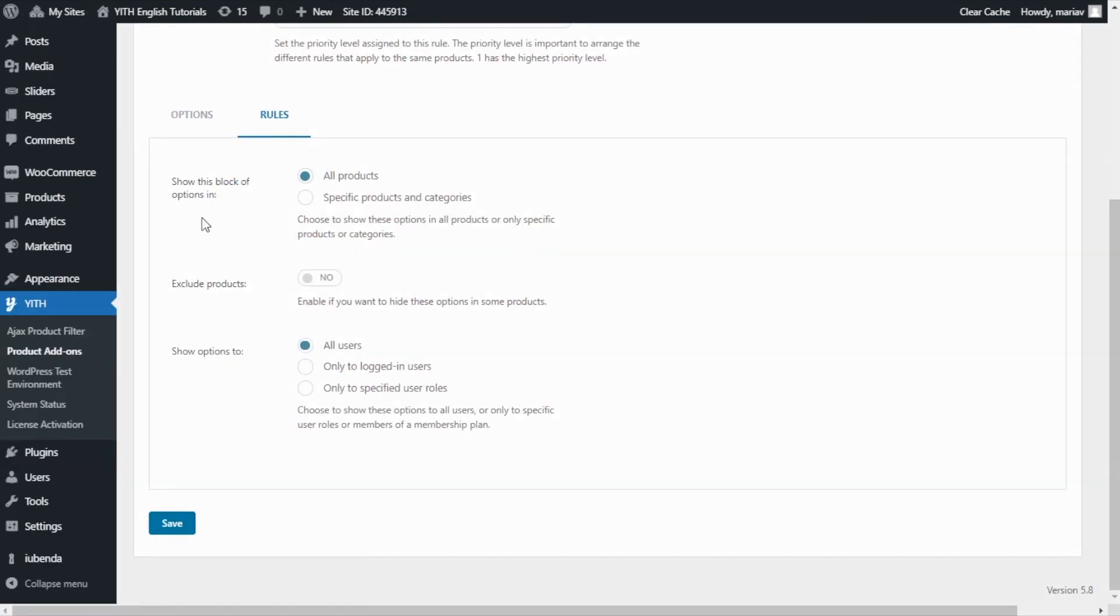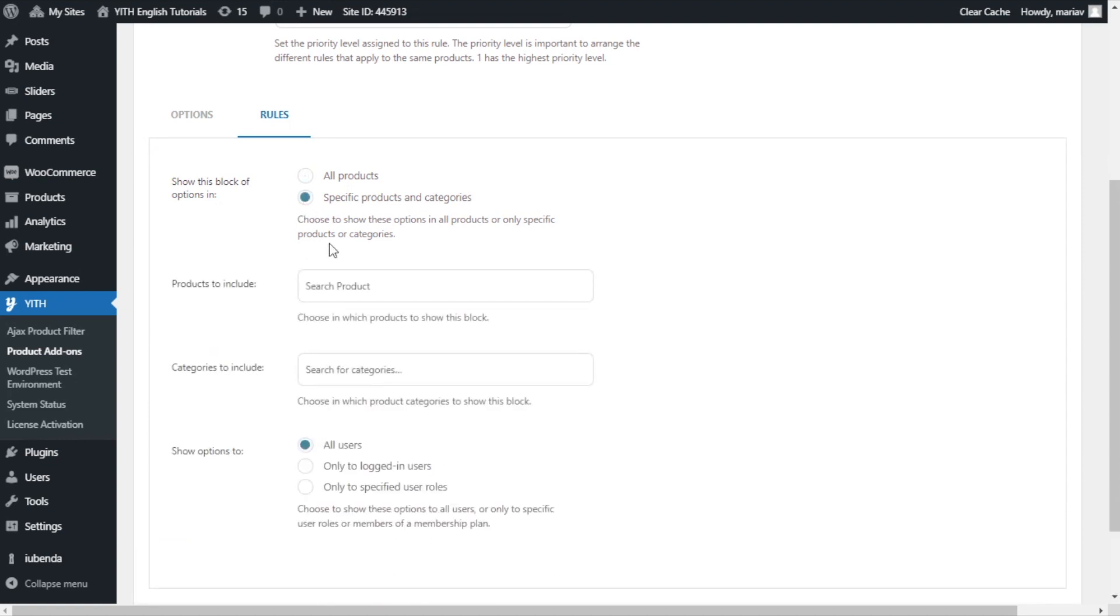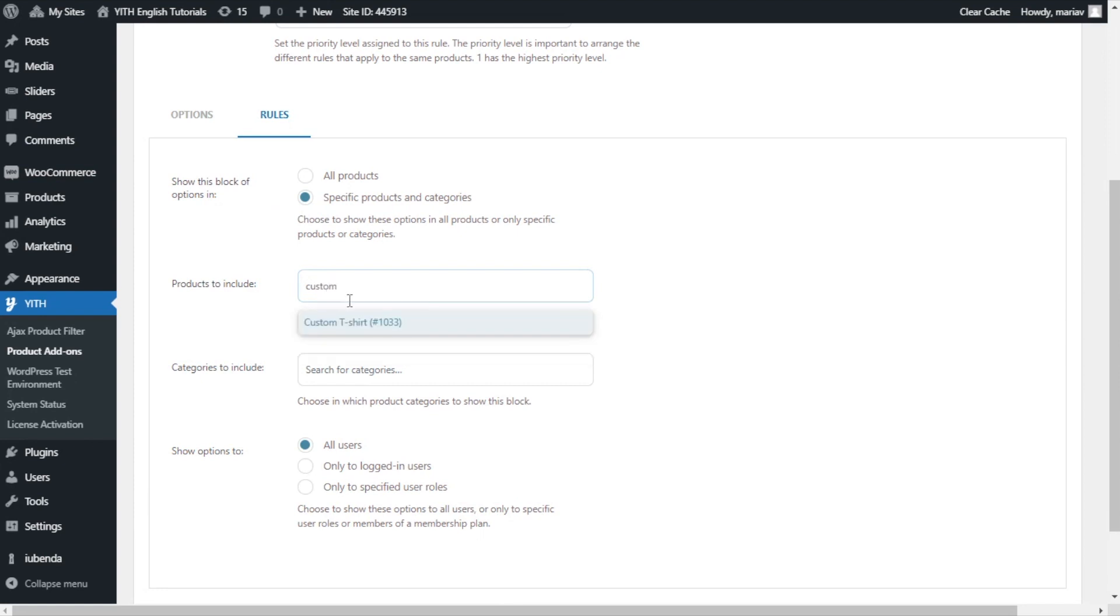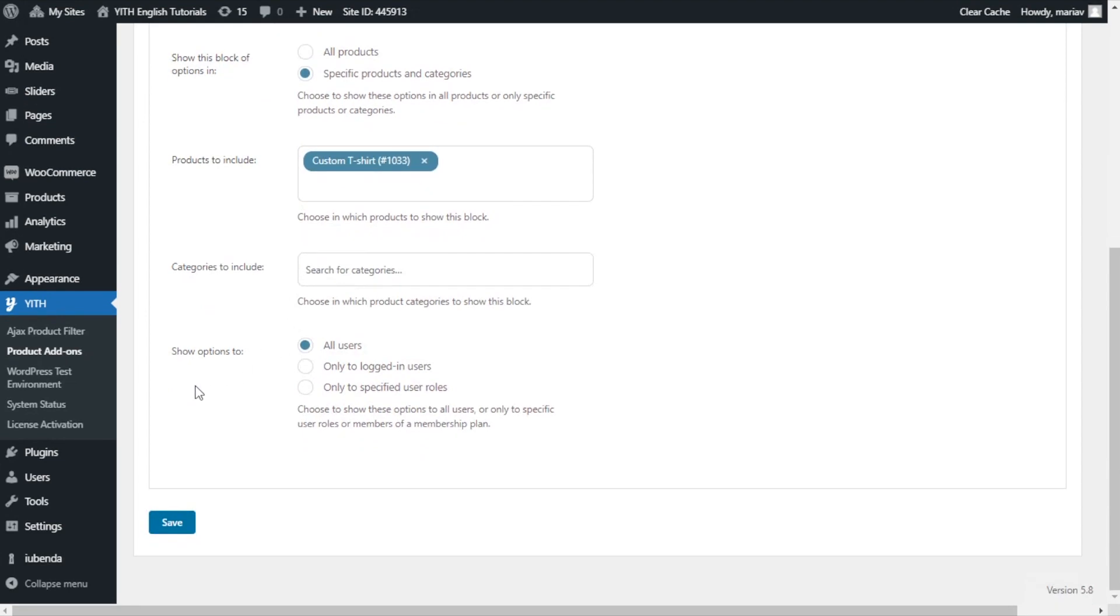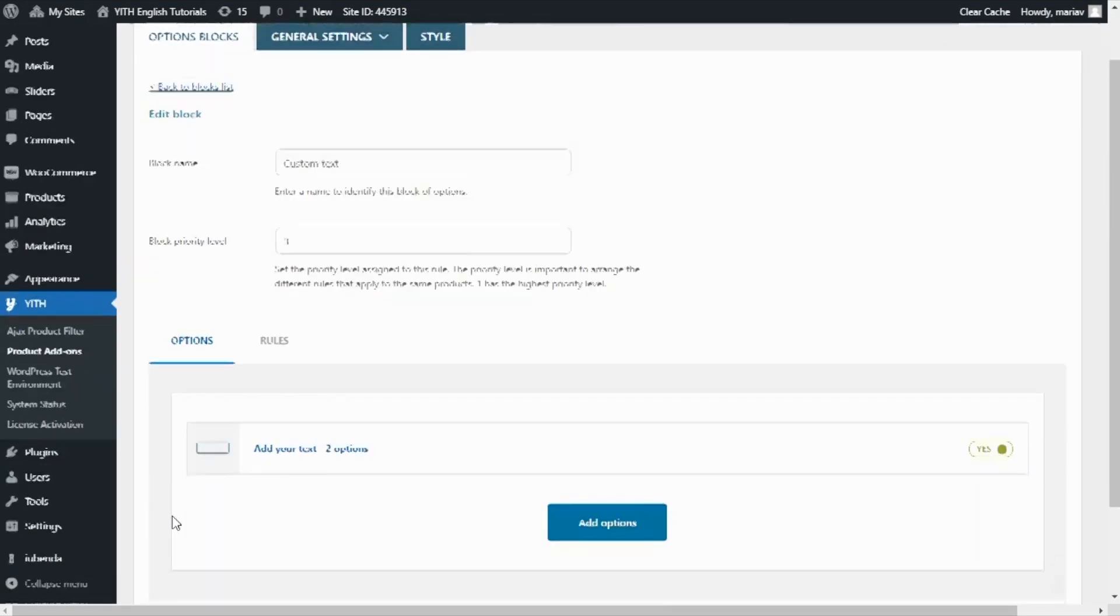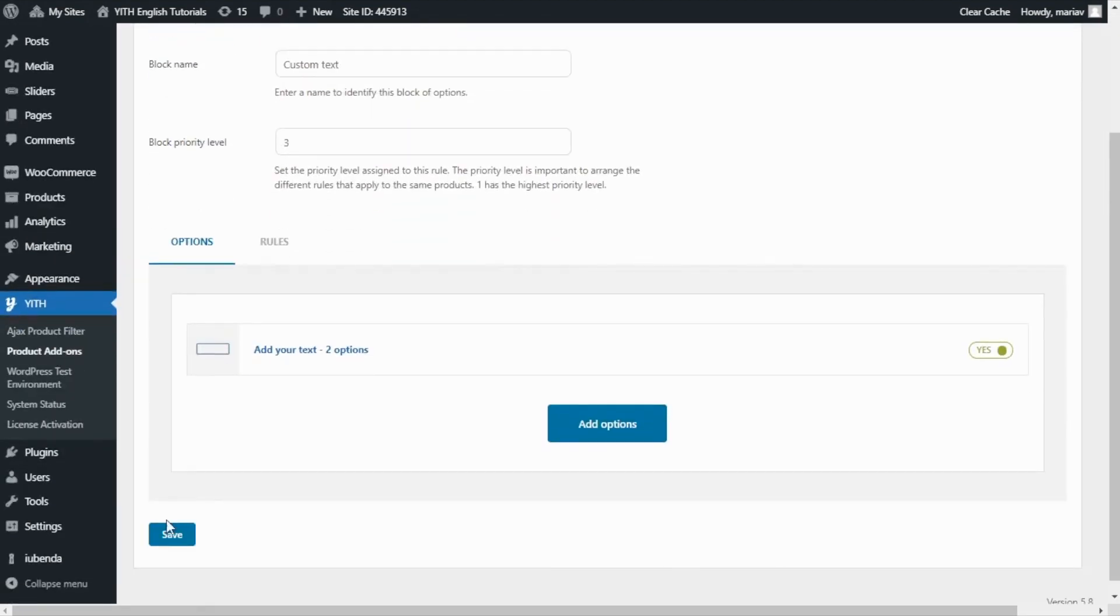And in this first option, show this block of options in, I will change from all products to specific products and categories. So I select this one. And right below, I will search for our product, which is custom t-shirt. Right here, I add it. Finally, from this option, show options to, I do want to leave all users. Now we can save and save once again, our block.